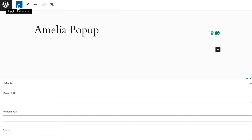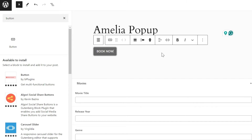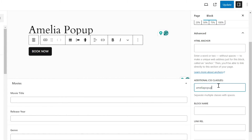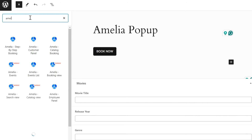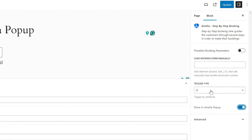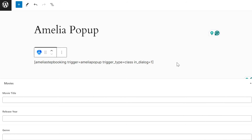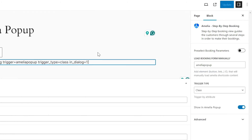What you need to do in any builder is just add a button, add the text "Book Now", and simply define its class as "amelia-popup". Then what remains to be done is to add Amelia's booking form. We add the step-by-step booking, enable the pop-up, choose the trigger type to be "class" as shown before, and simply add it here: "amelia-popup". So the class of the button triggers the pop-up, and that class is defined under "Advanced" in the button settings.